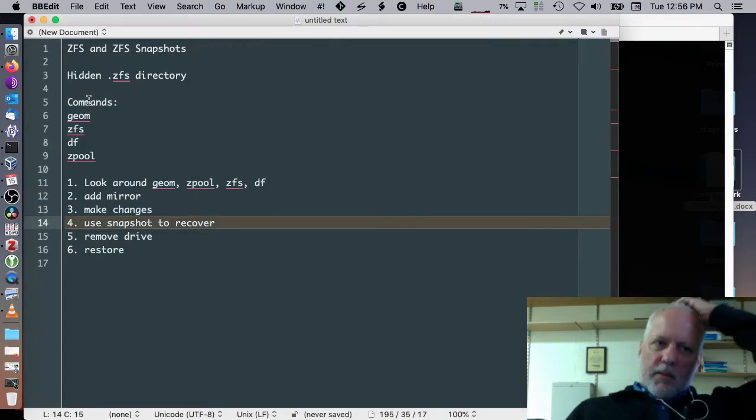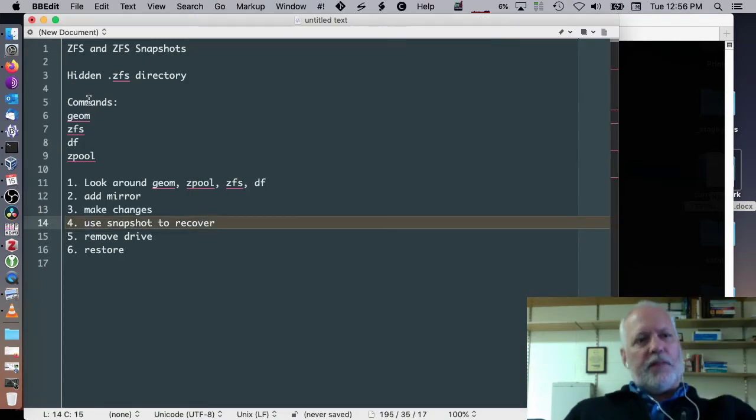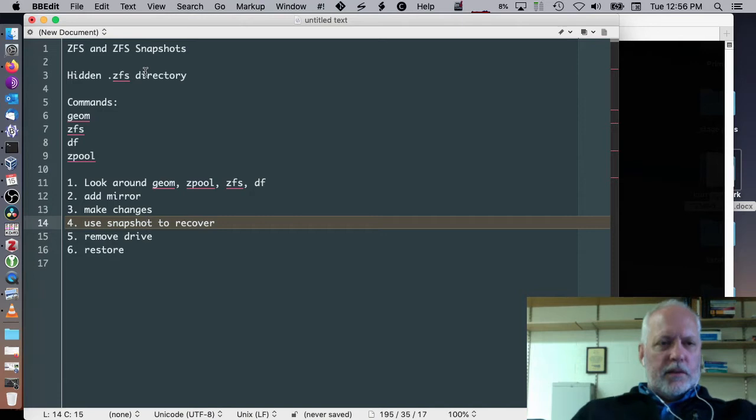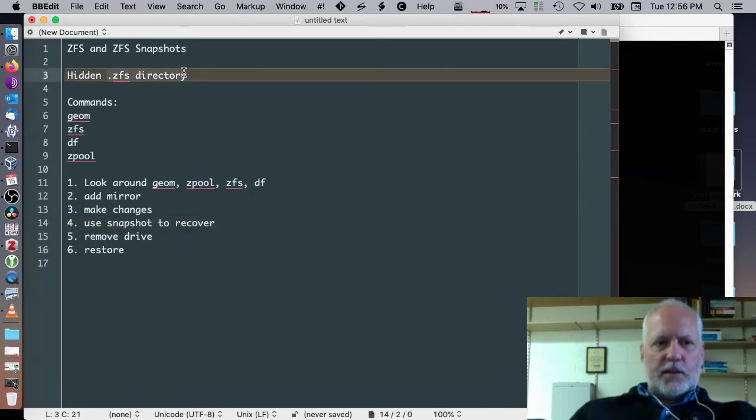Alright, today we're going to talk about ZFS and ZFS snapshots. I'm going to cover the use of the ZFS hidden directory.